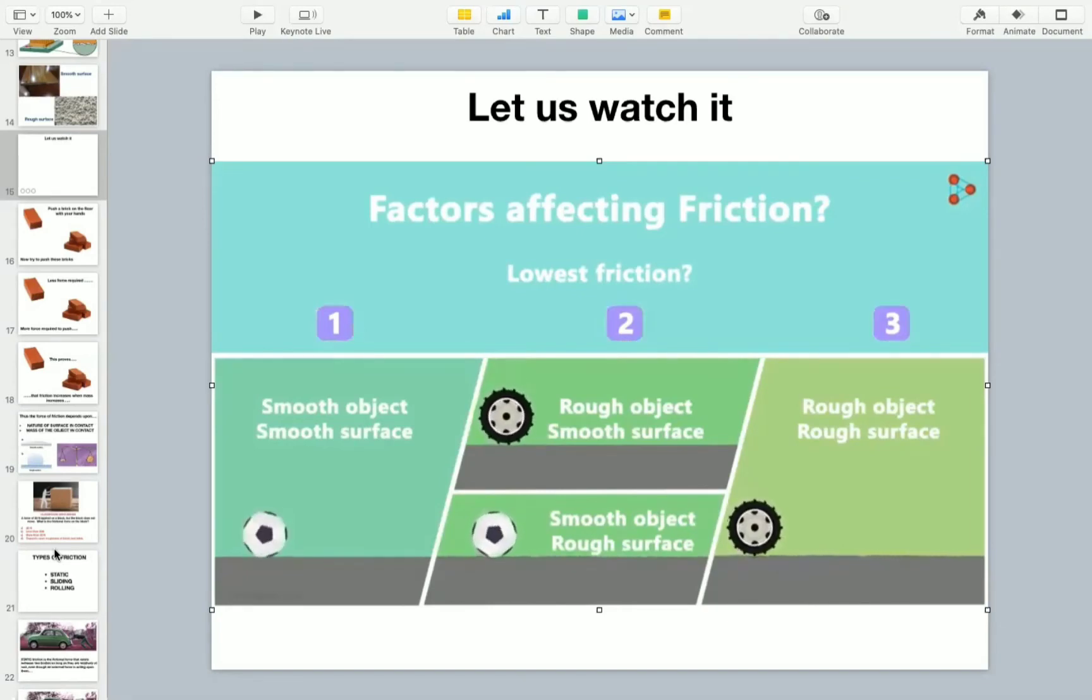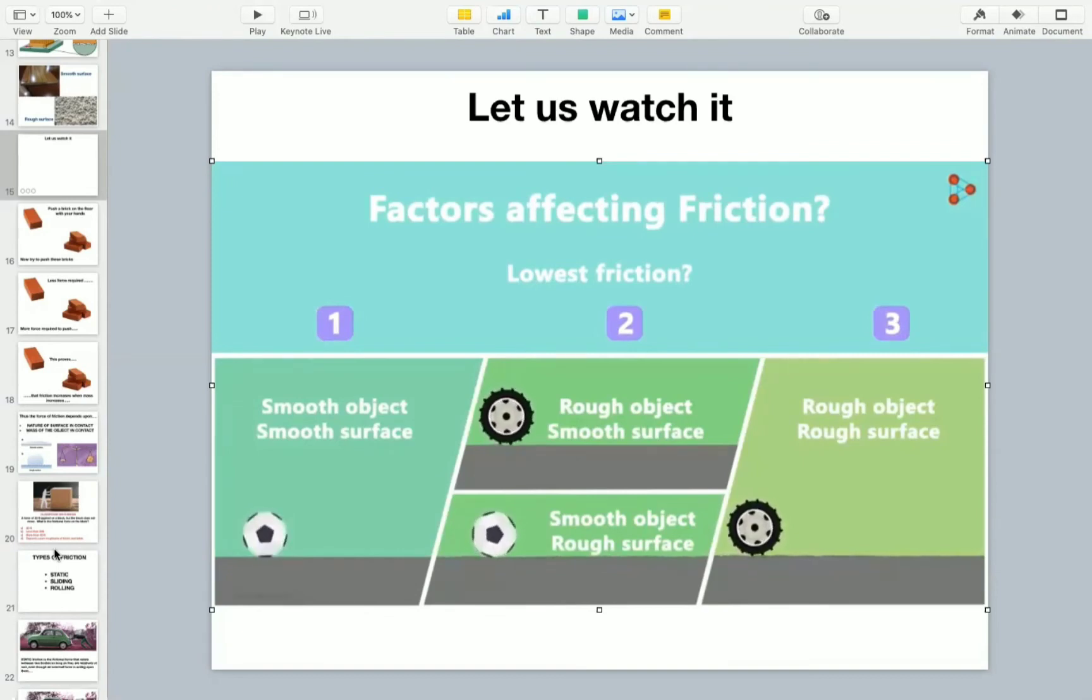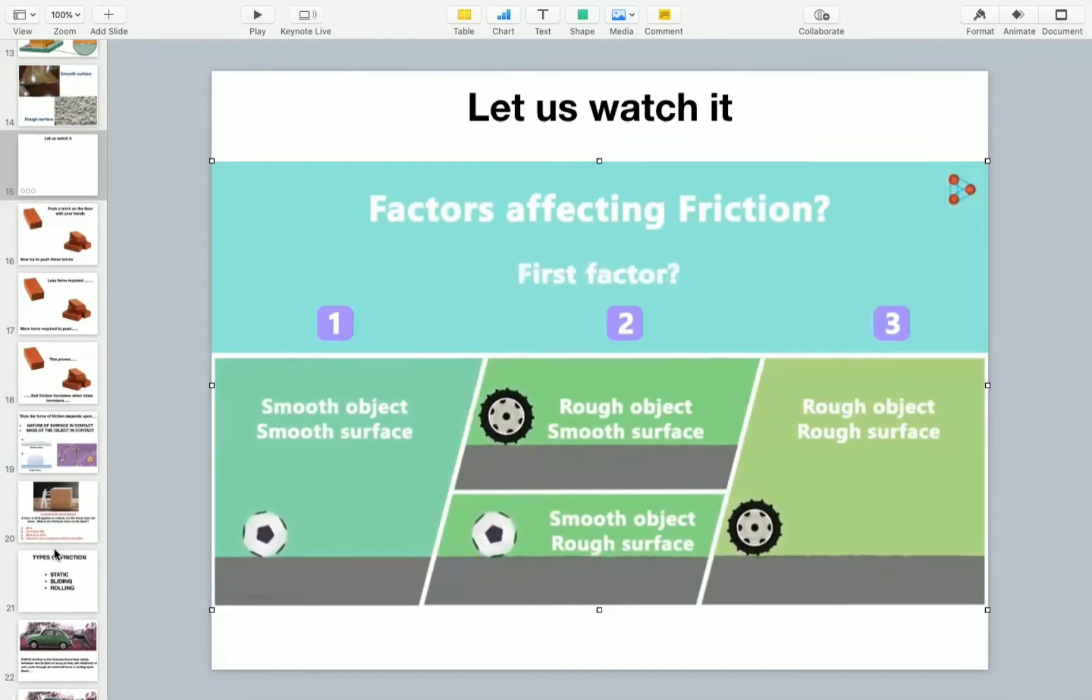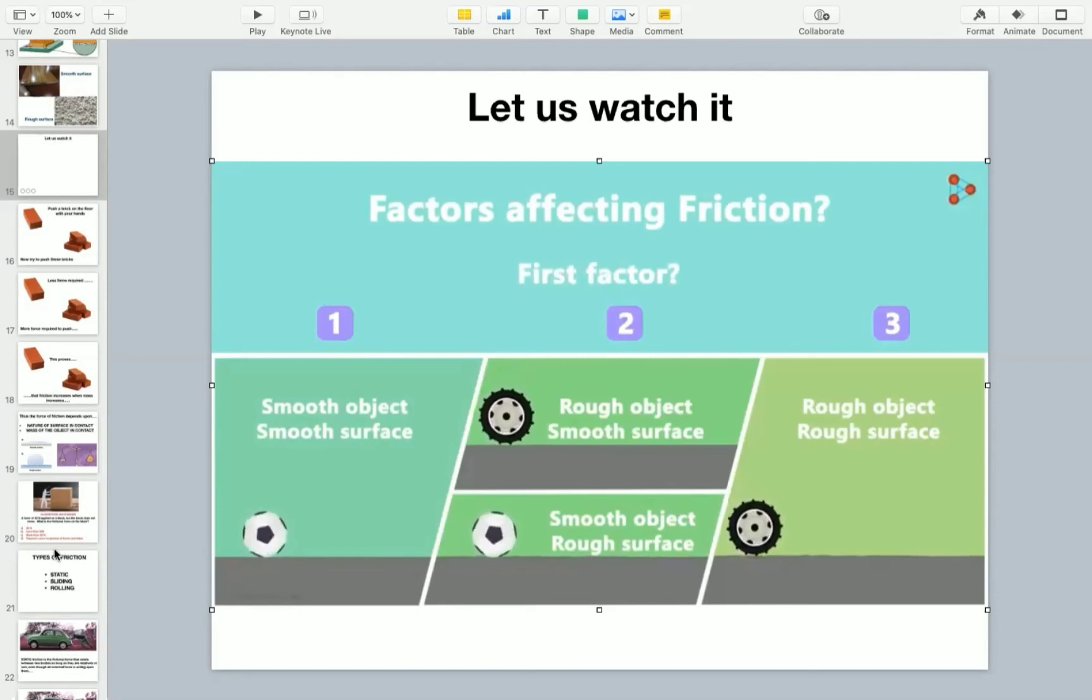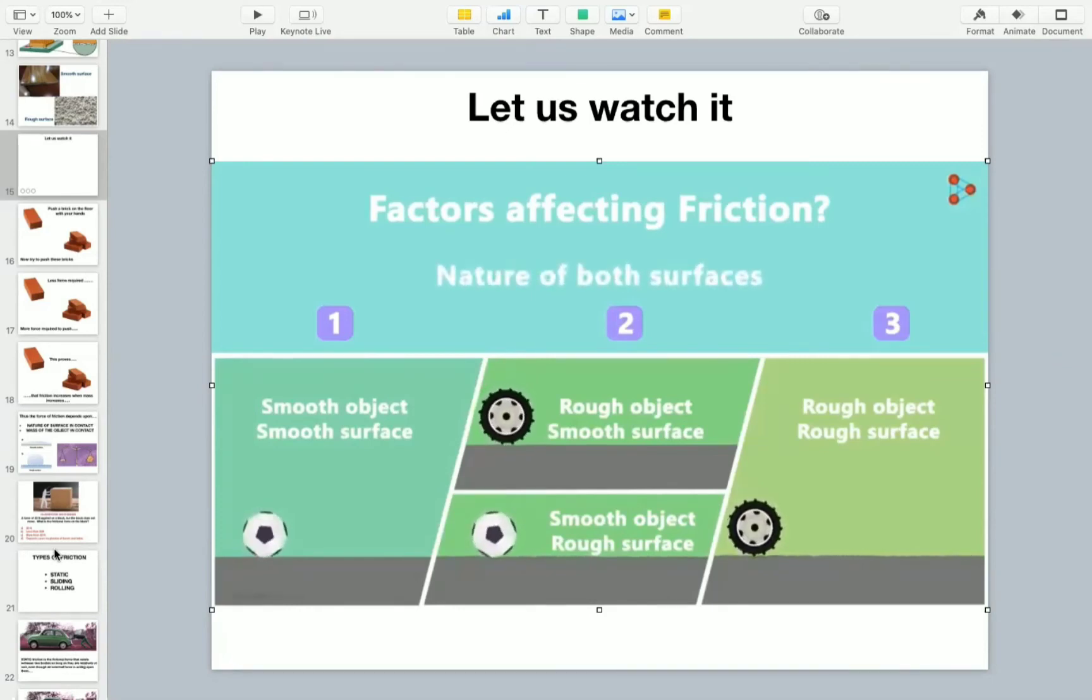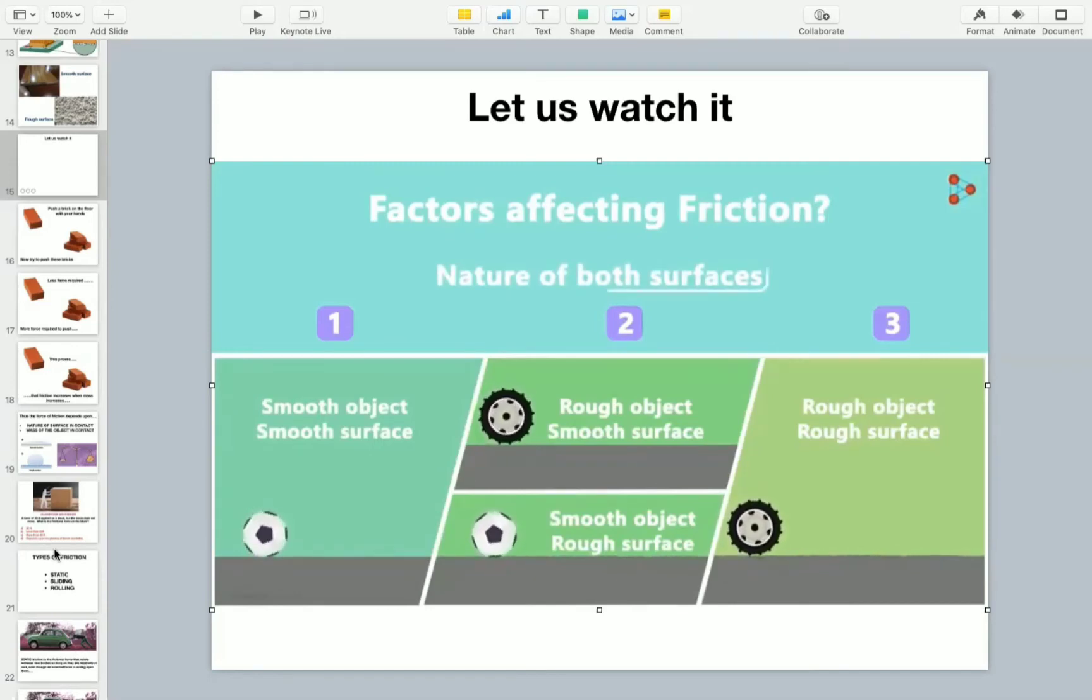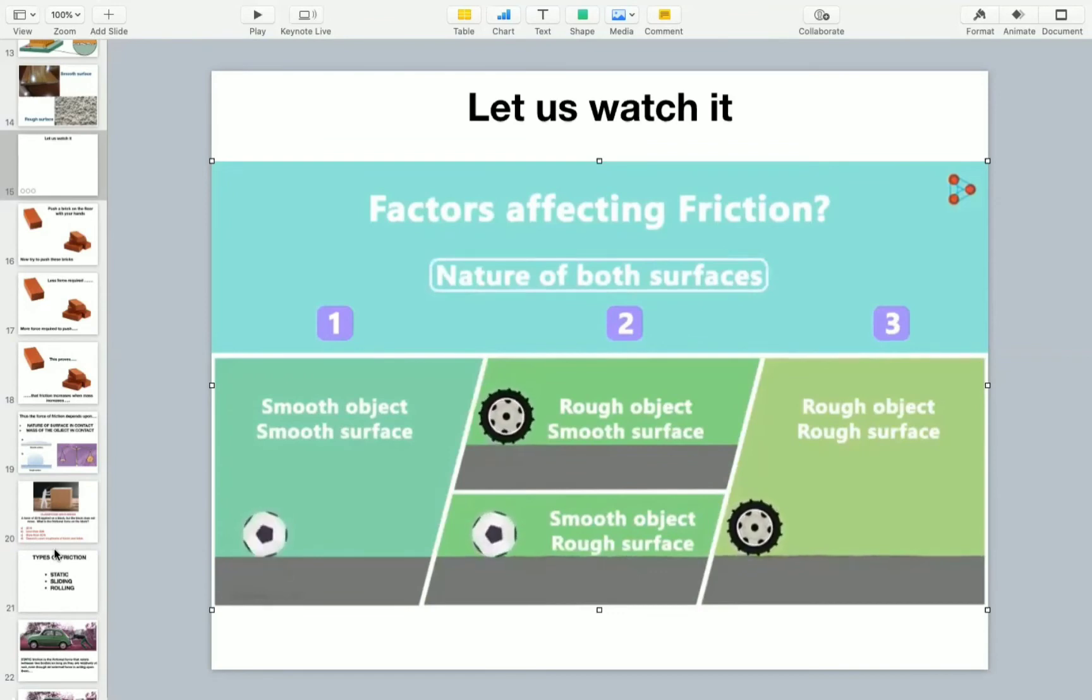If we just look at these three situations, we can say that the force of friction increases as we go towards the right. So can you tell me the first factor on which the force of friction depends? Yes, it depends on the nature of the surface on which the object moves and the nature of the surface of the object. Yes, it depends on the smoothness or the roughness of the two surfaces which are in contact with each other.